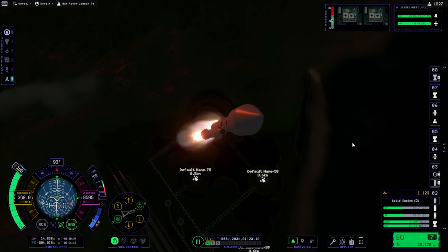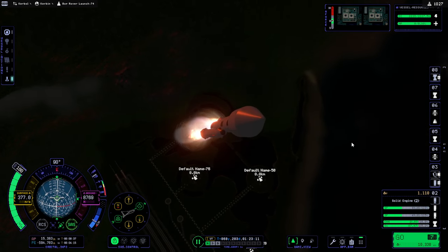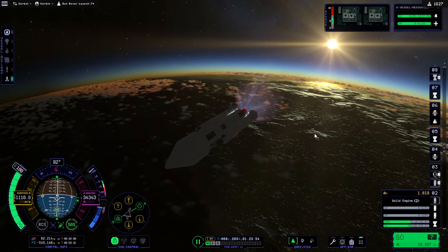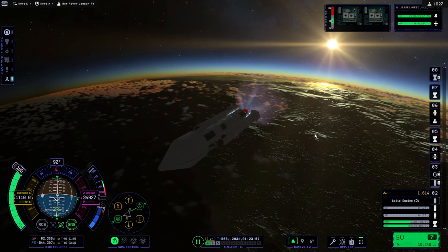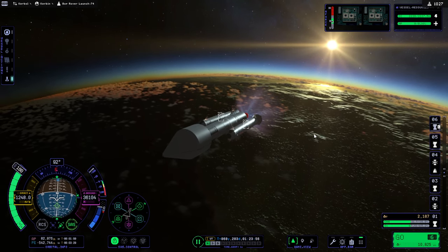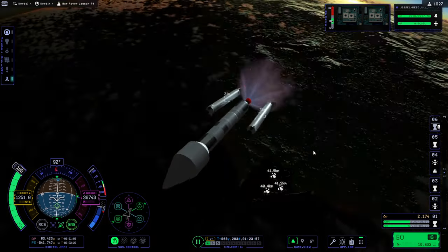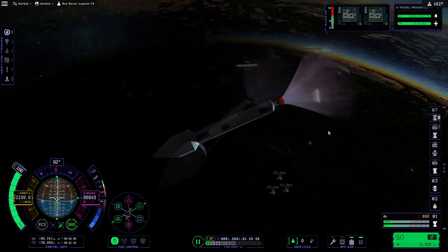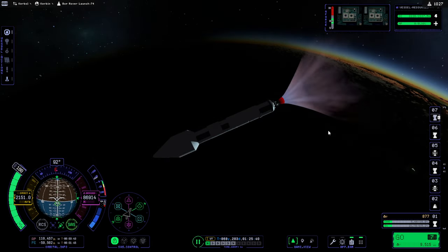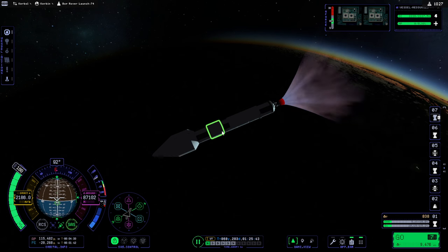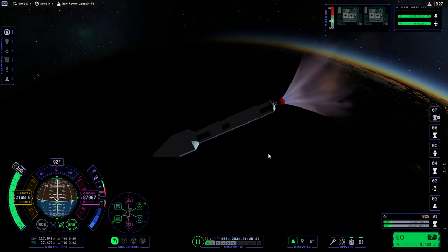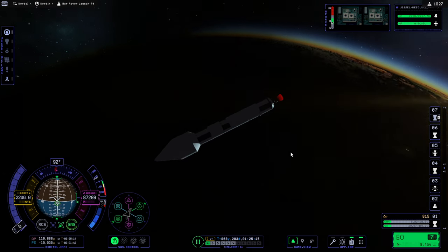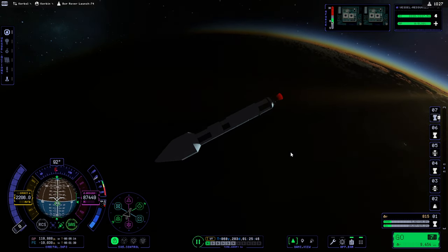Well, we're past the speed of sound and everything. I don't feel like I want this tagging along. So, let's drop the fairings.